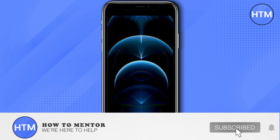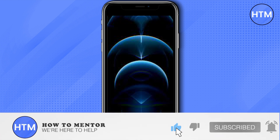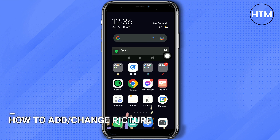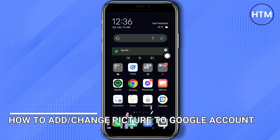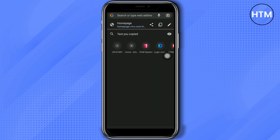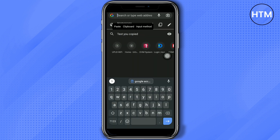Welcome back guys. In this video I will show you how you can change or add a profile photo to your Google account. First, go to Google and search for 'Google account profile'.